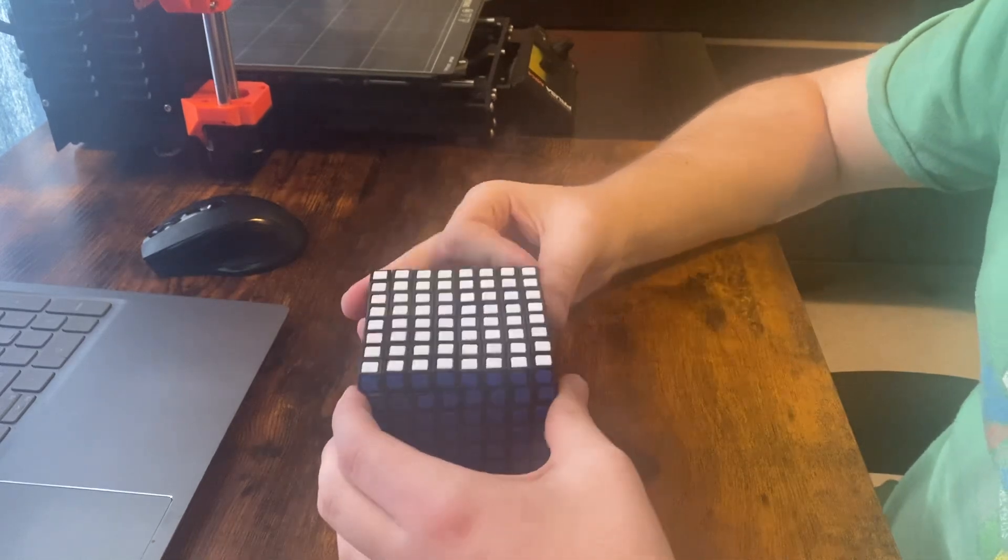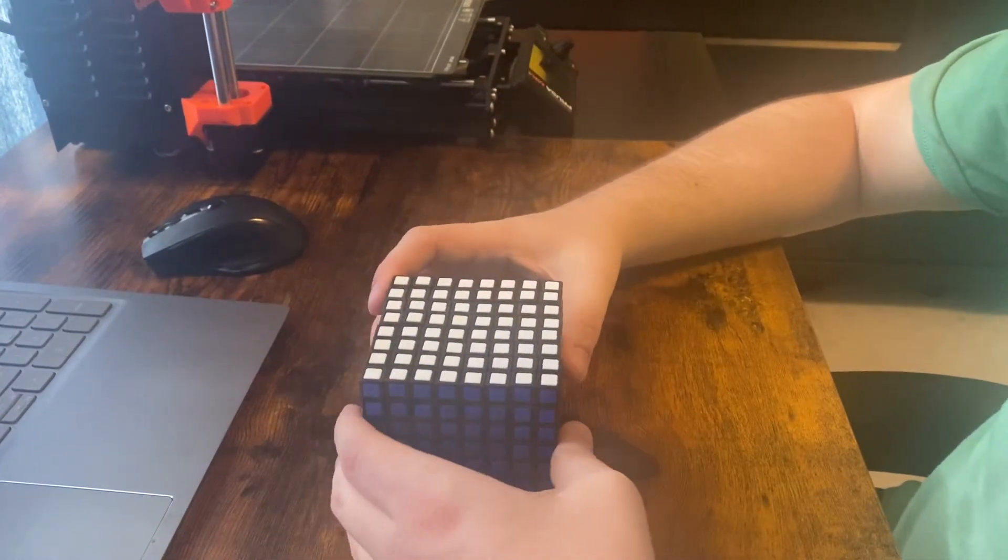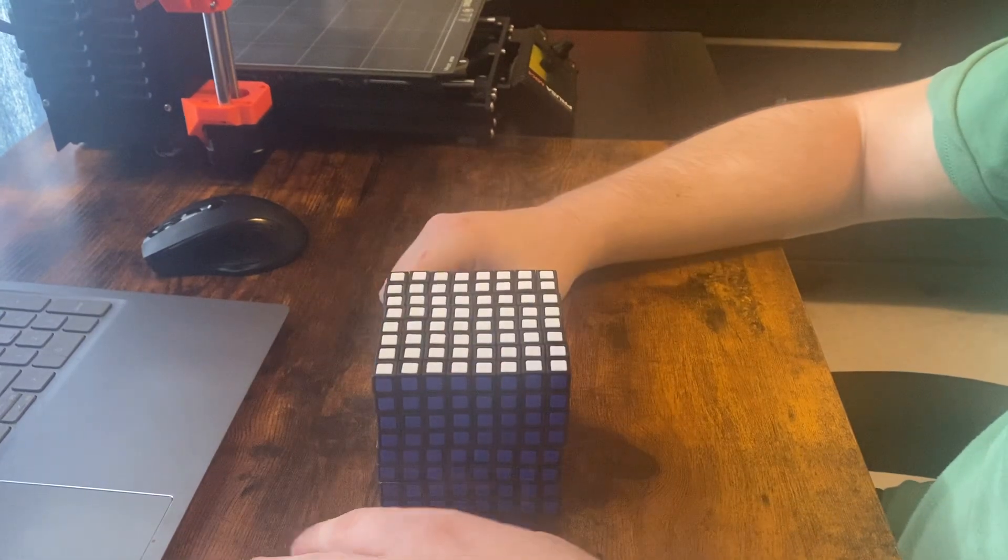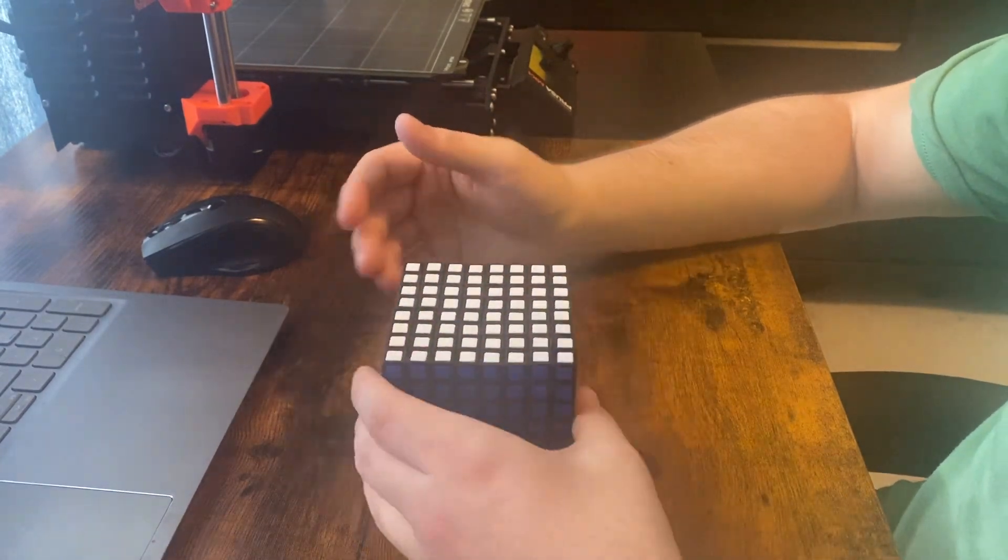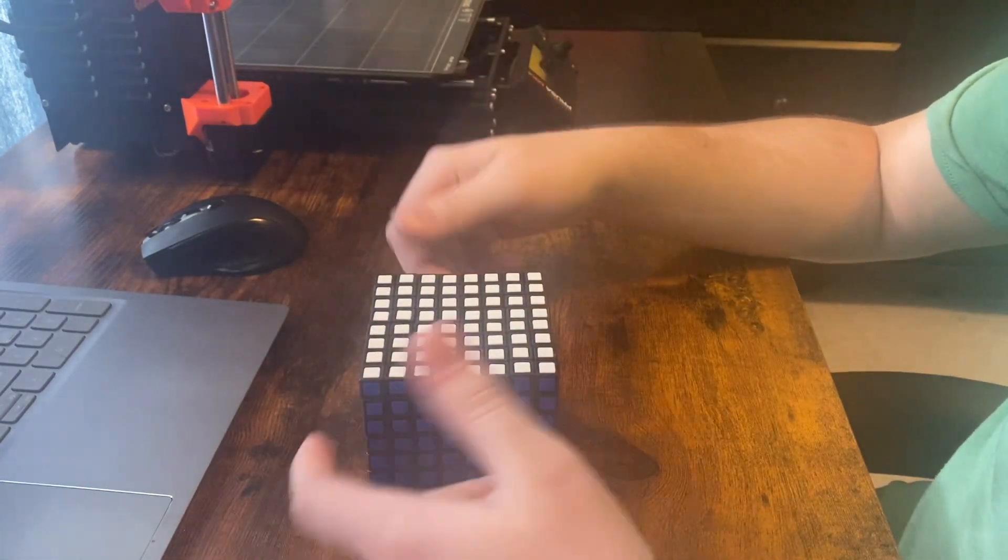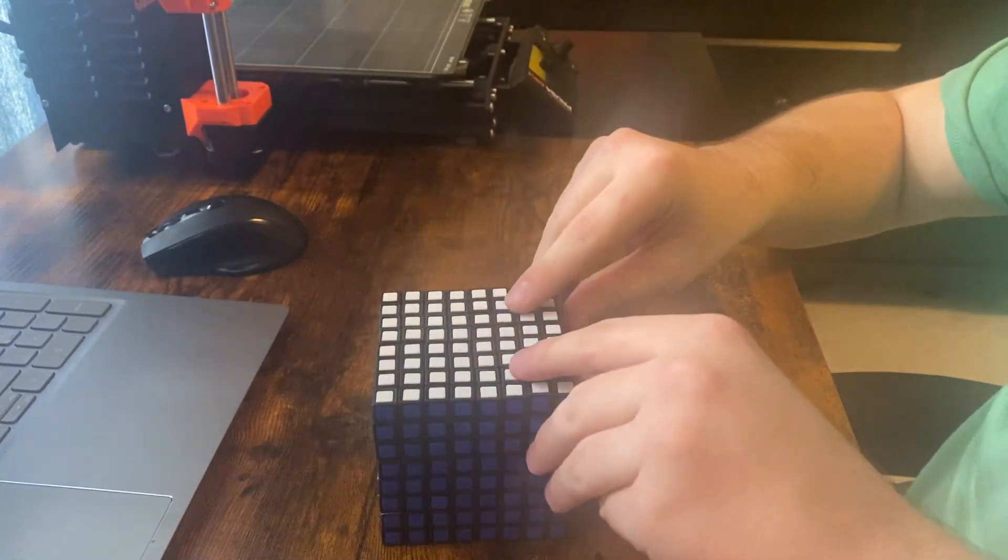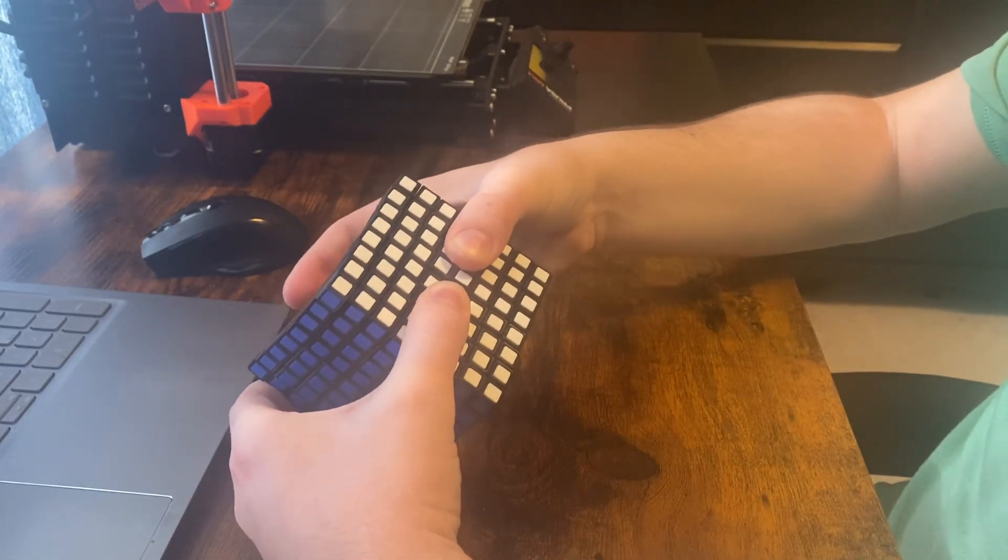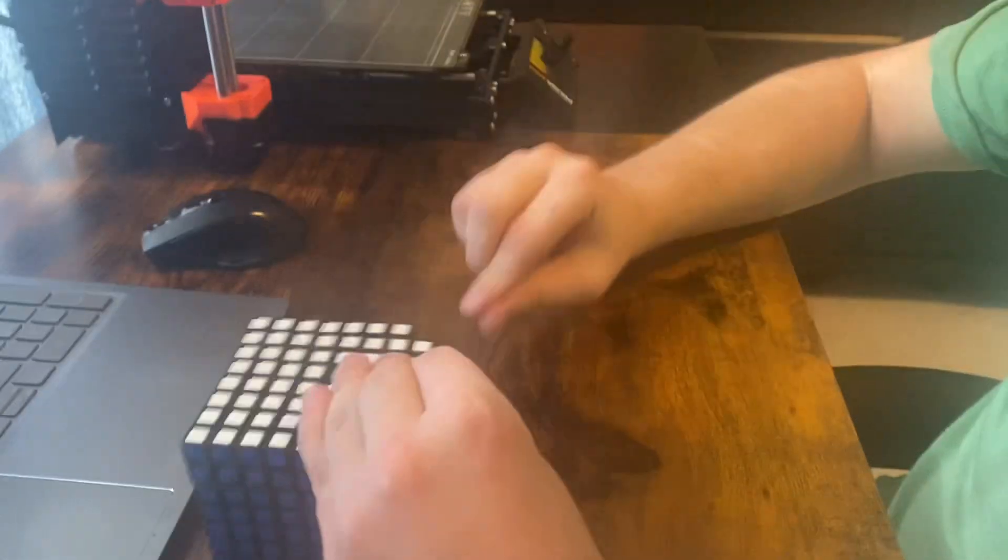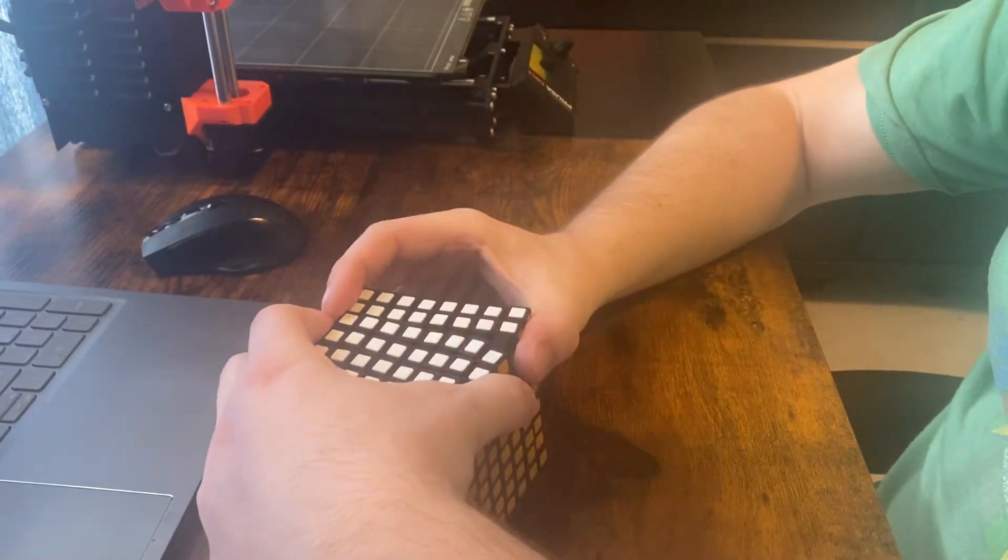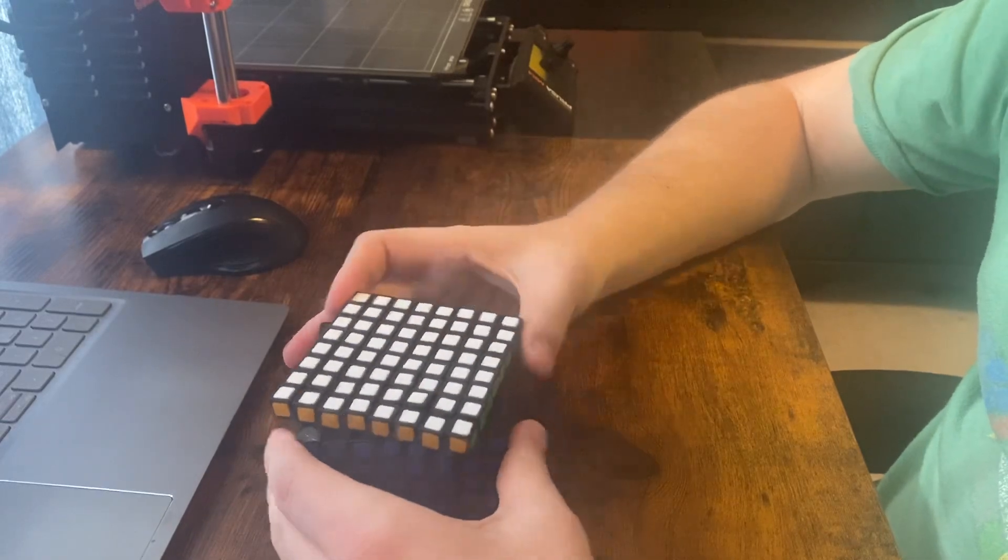And I think I know why this is happening. This has a one shell mechanism, which means there isn't a second and third core layer holding the pieces in. Which means the puzzle itself is as tight as it can be, but it's very unstable around the corners. And I think that's what leads to a lot of the catching.